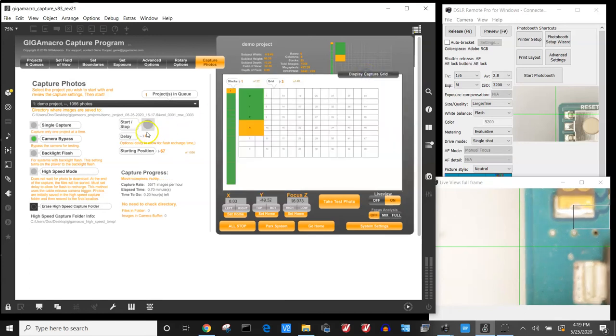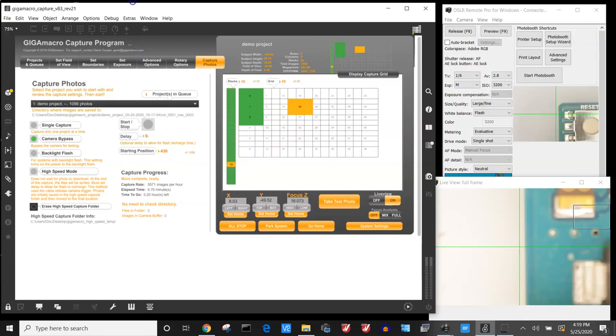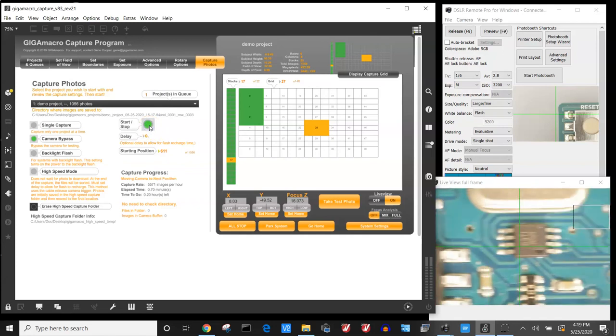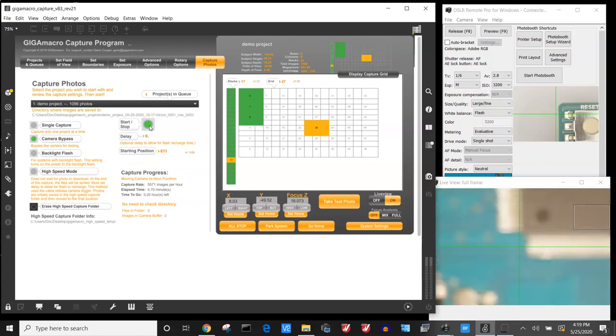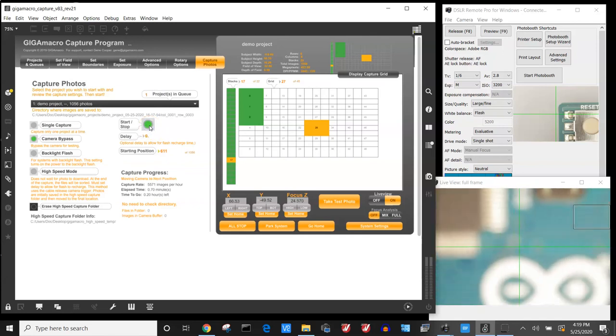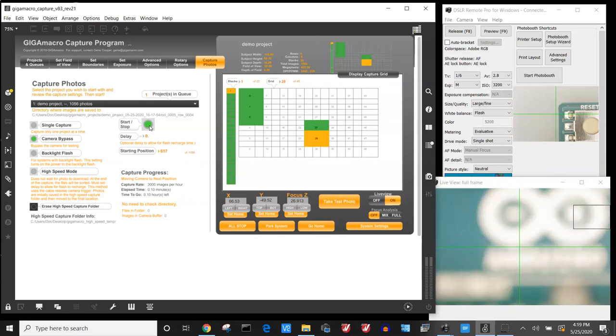You can also move to display your capture grid and select and move throughout the sequence wherever you want to go to test that. Then you can hit go again and it'll move to that area of your subject and start from there.